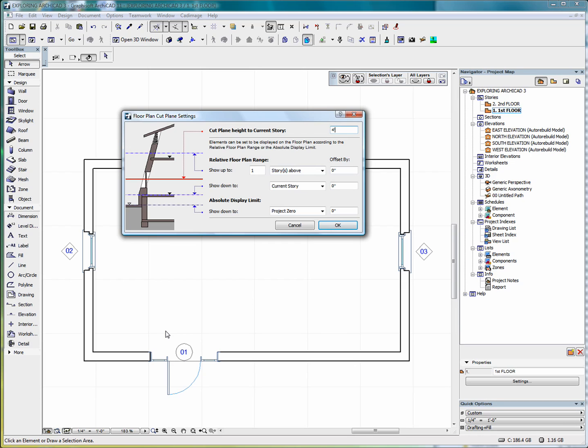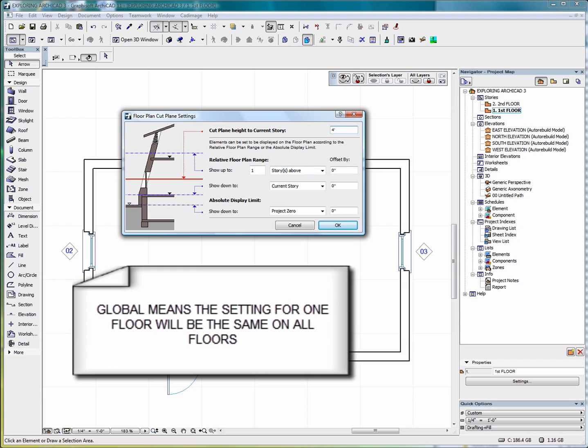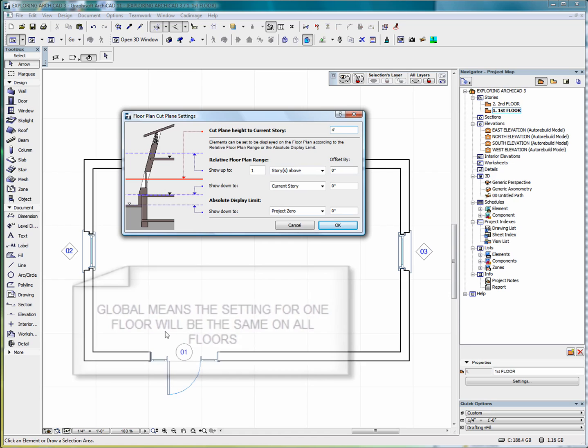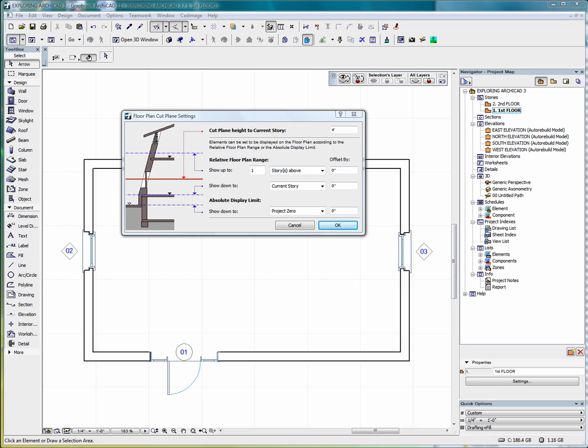The floor plan cut plane settings are global. The current settings apply to all the stories of the project once you set the global floor plan cut plane. You can further fine tune the floor plan display of individual construction elements—walls, columns, beams, and roofs only—in their element settings dialog boxes. You can also set separate floor plan cut planes in different views. For every view you can define a unique floor plan cut plane if required using the floor plan cut plane controls accessible from view settings.